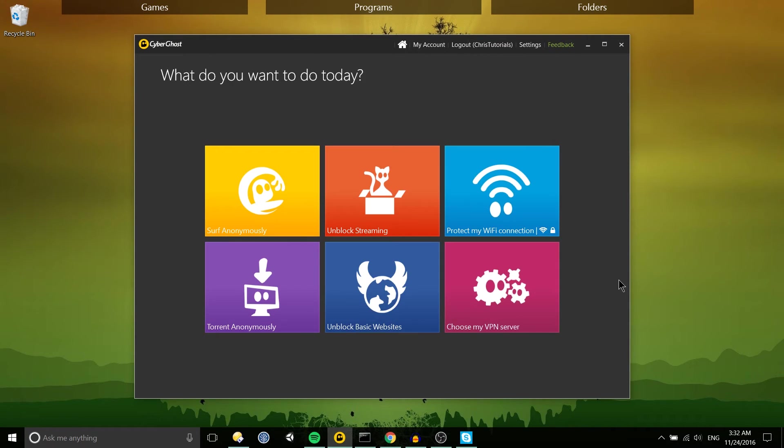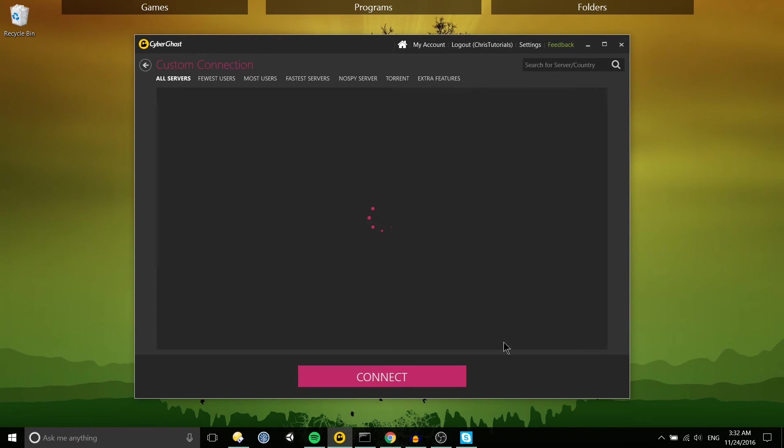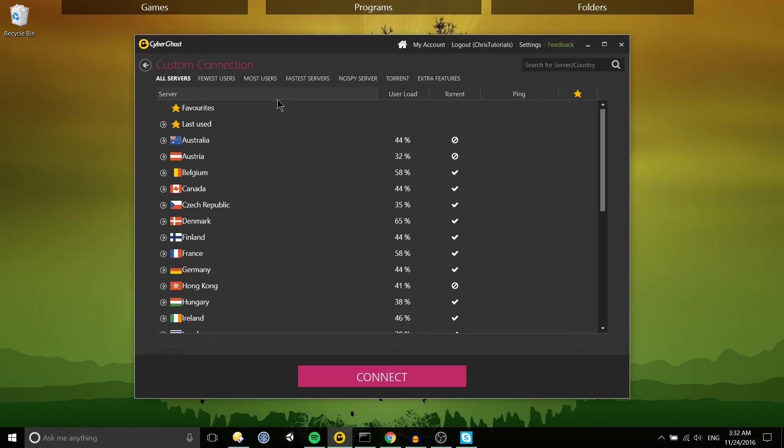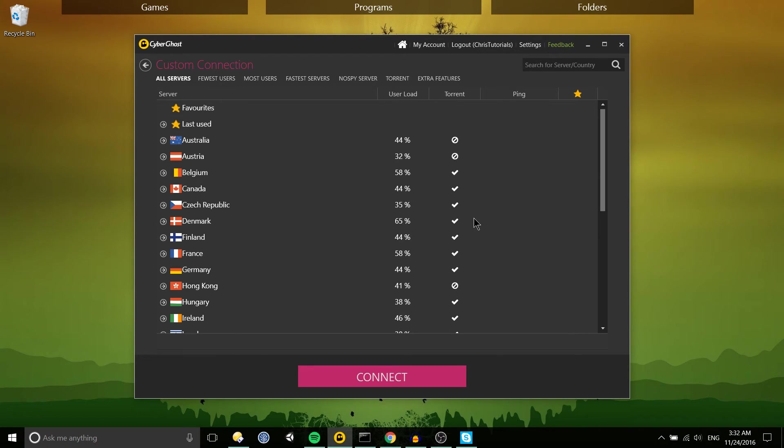But probably the feature that I like to use the most is choose my VPN server where with surf anonymously you can choose what region you want to go to but using this basically creating a custom connection you can pick your exact server out, you can see the benefits of it whether it can torrent or not, how many users are on the server.